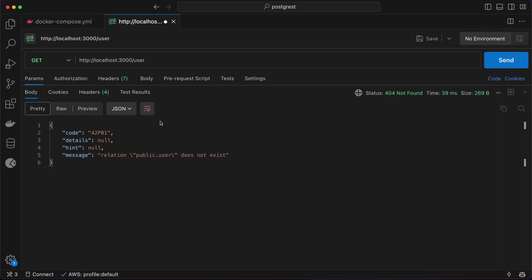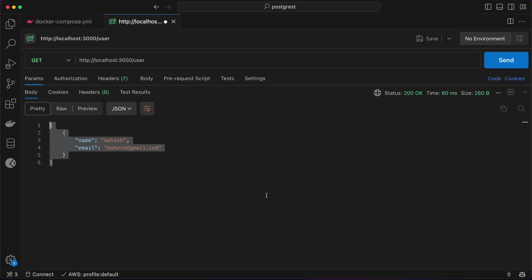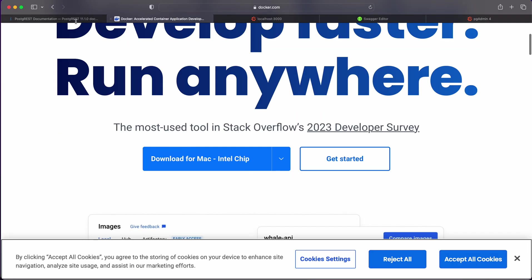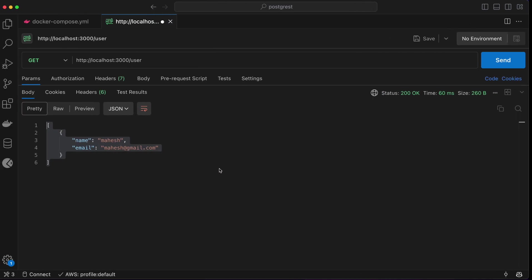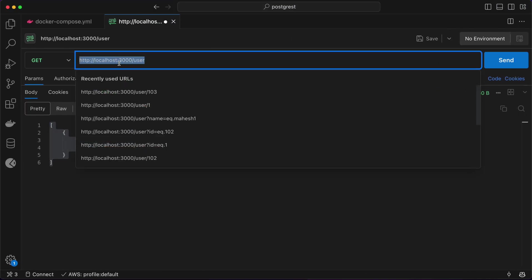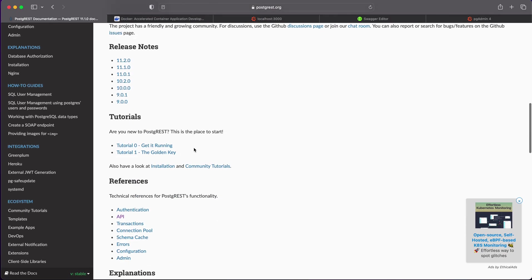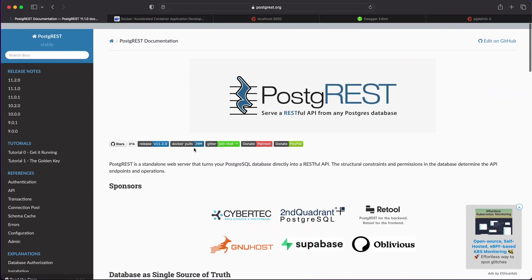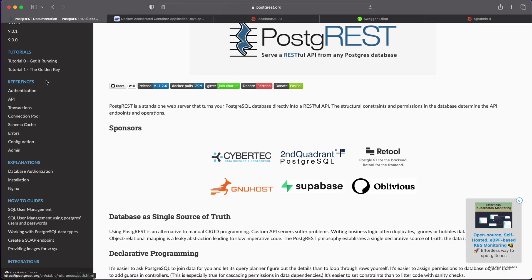It's working now. If I go to the PostgREST endpoint and hit enter on the 'user' path, I can see this entry here. If you want to go through the documentation, I've made an entry and the API is working.